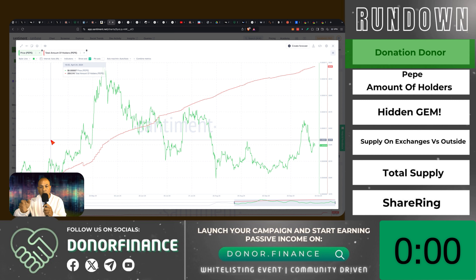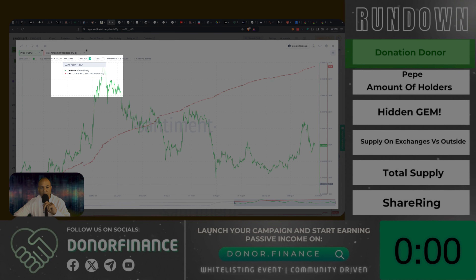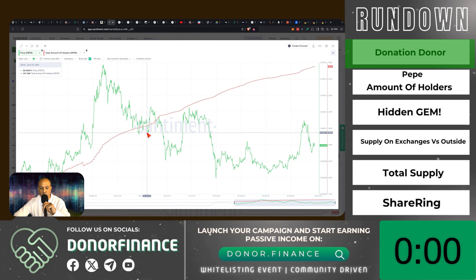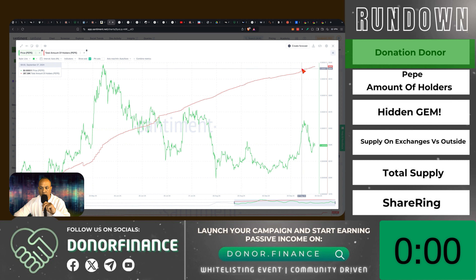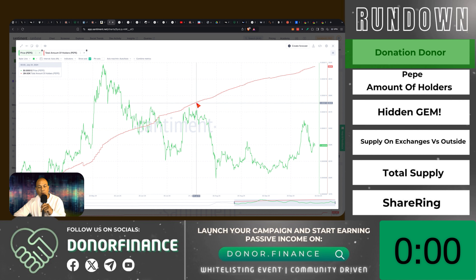For your information, I don't hold Pepe. I wish I held it — I think it might be too late for me to buy, let me know in the comments. From April 6th you had 200,000 total Pepe holders. In June, 250,000. By end of August, 279,000. And up till today, October 5th, you have 290,000 total Pepe holders. Whether price goes up or down, the Pepe holders are just way too strong.